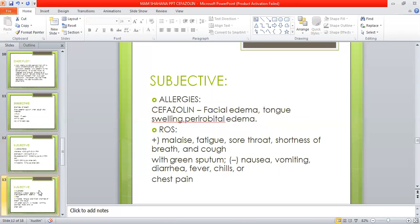He is allergic to Cefazolin, with reactions including facial edema, tongue swelling, and periorbital edema. Review of systems includes malaise, fatigue, sore throat, shortness of breath, cough with green sputum, nausea, vomiting, diarrhea, fever, chills, and chest pain.